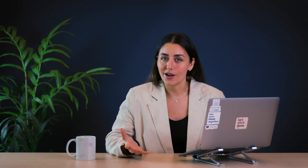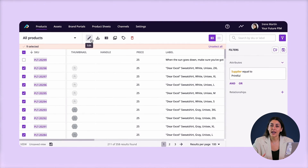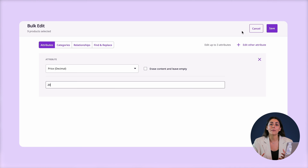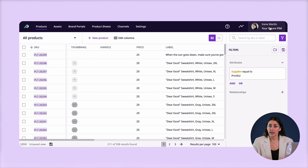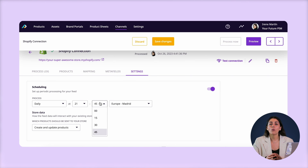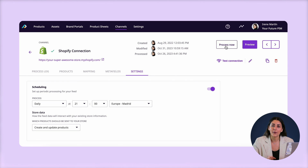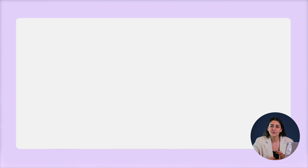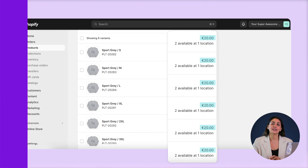Now let's say that my supplier changed prices on me, so now I need to increase the prices for some of these products. If I change them in my Plytix account then I don't really need to do much else. If I want my store to update at the end of every day I can set a schedule here, or if I want it updated immediately I can click 'Process Now.' Now let's refresh my Shopify store — there it is, all my new prices.